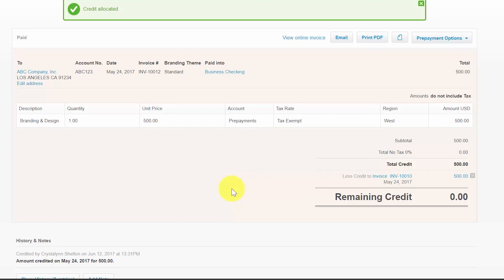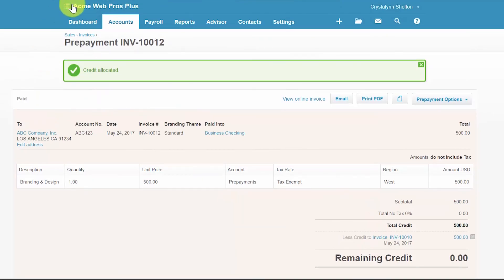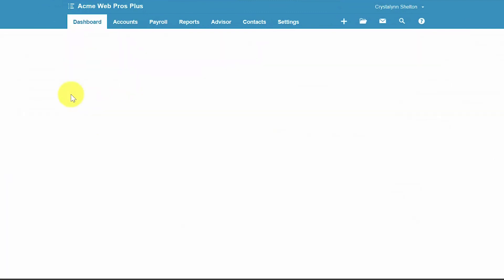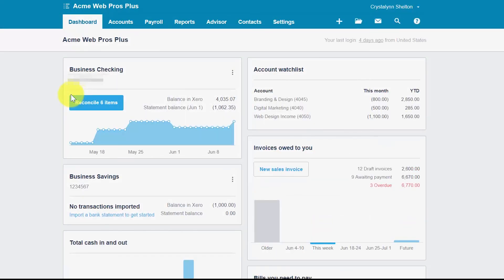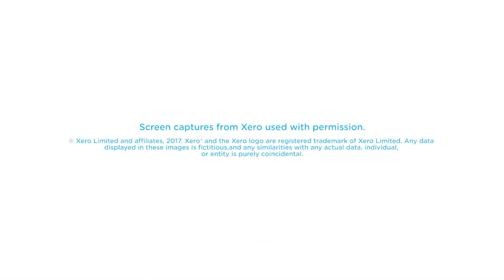That wraps up the lesson on how to receive customer payments in Xero. To access our full Xero course or any of the other lessons in this series, click this link. You can also find a link below this video for a free 30-day trial of Xero. If you have feedback about this course or if you have any questions, please leave a comment below. Also, don't forget to subscribe.